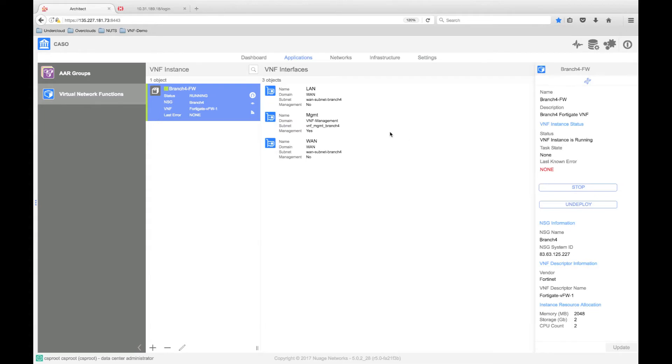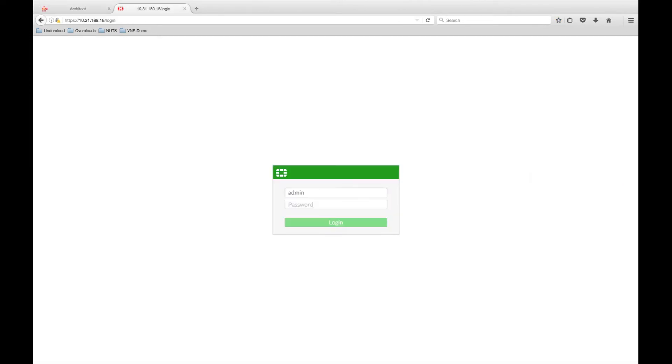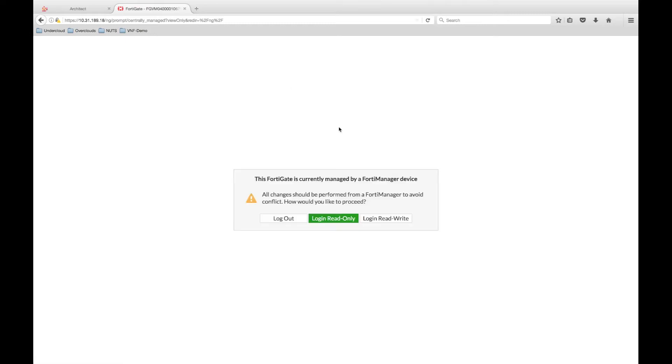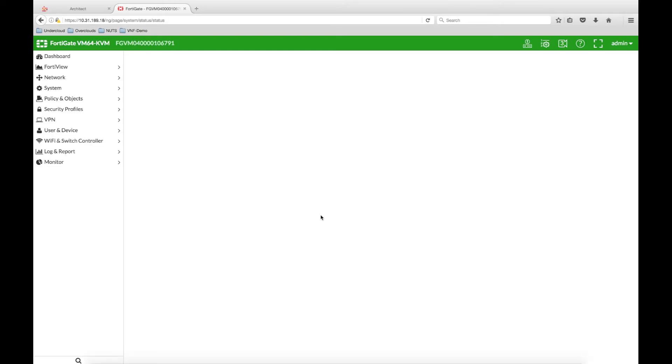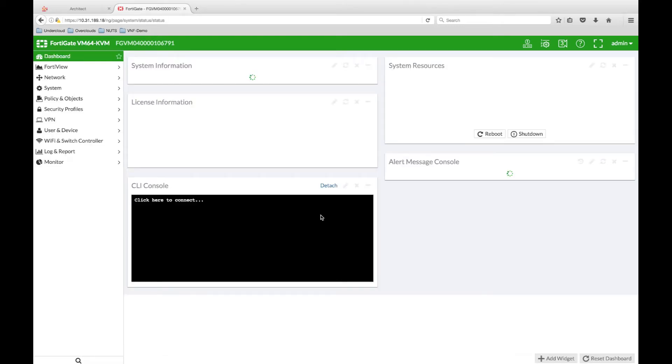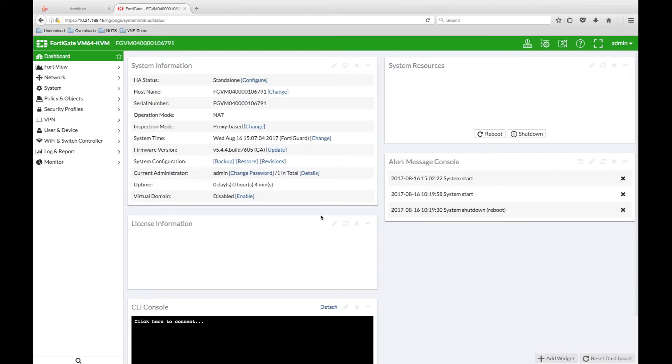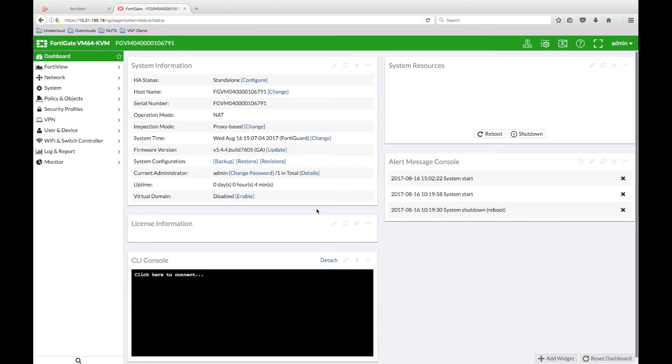I am going to log into the FortiGate web UI directly from another branch location. As the FortiGate was added to the FortiManager in Part 1, we will receive some warnings telling us that it is currently centrally managed. However, as Nuage is able to connect the VNF management interface into the overlay, we are able to stretch the management network to any location.